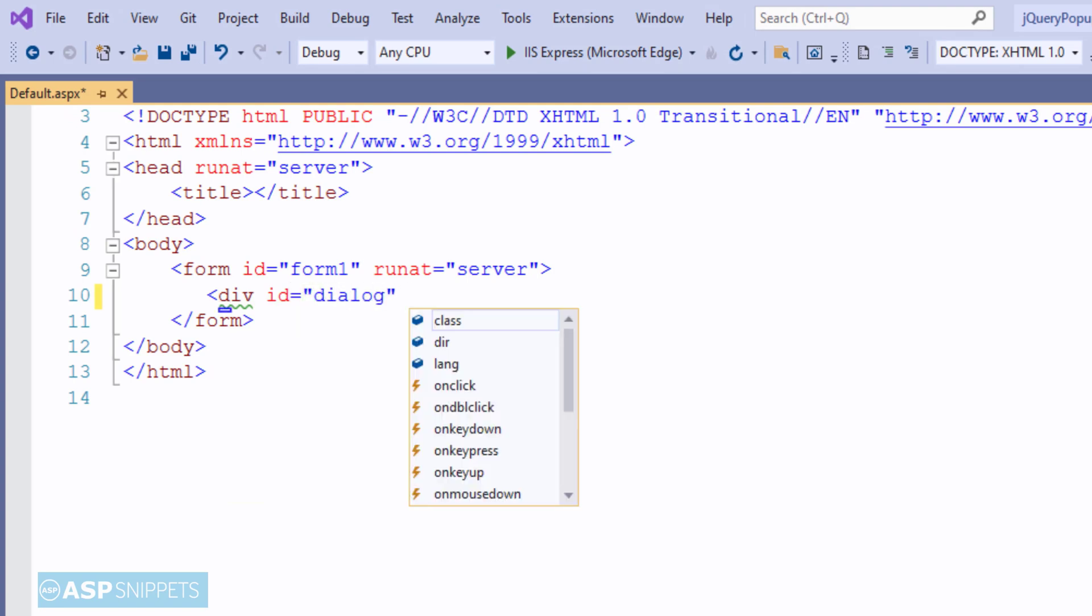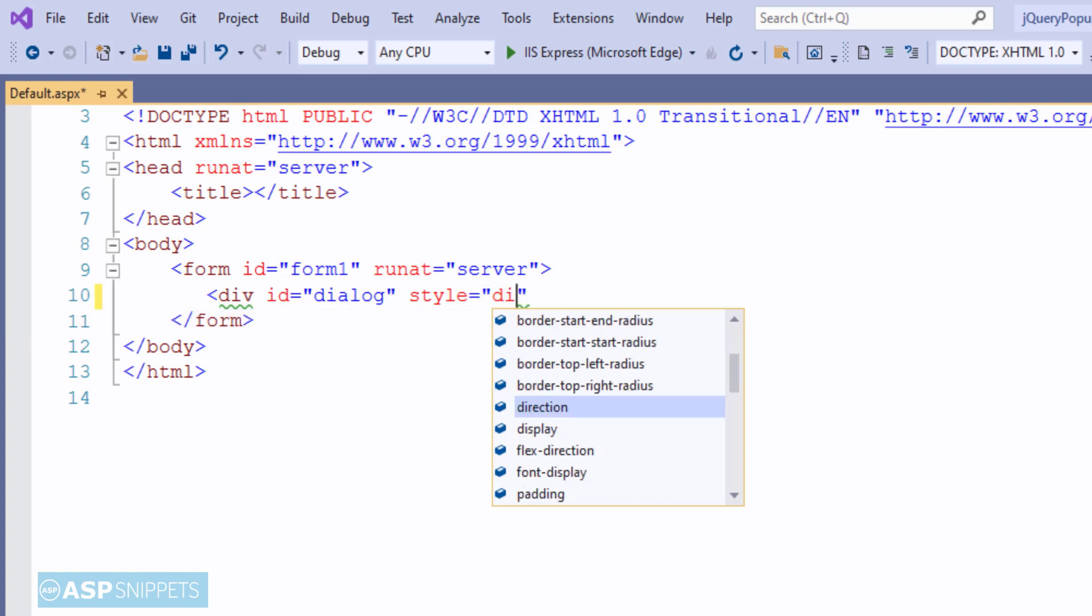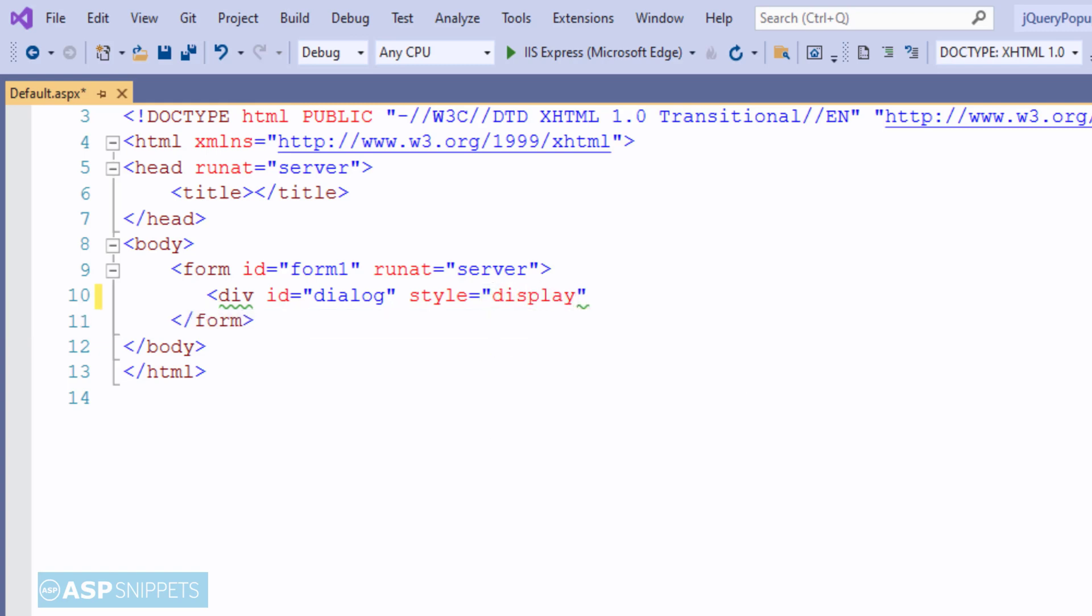First I'm adding an HTML div. This HTML div will be used as a jQuery modal pop-up.